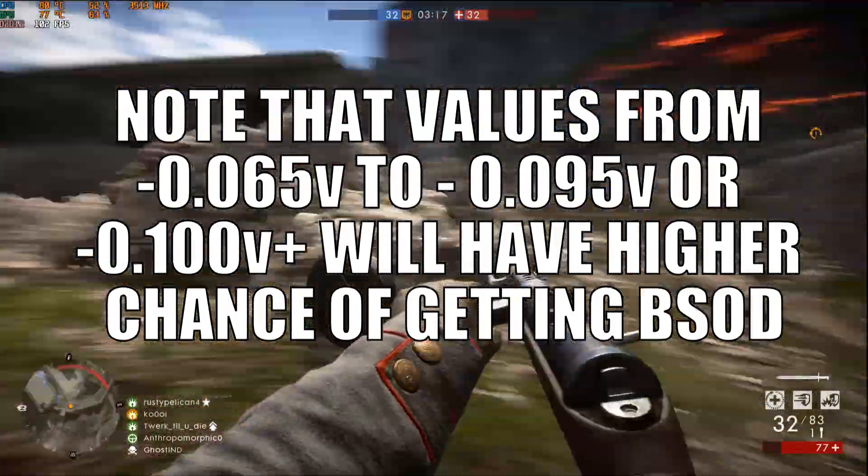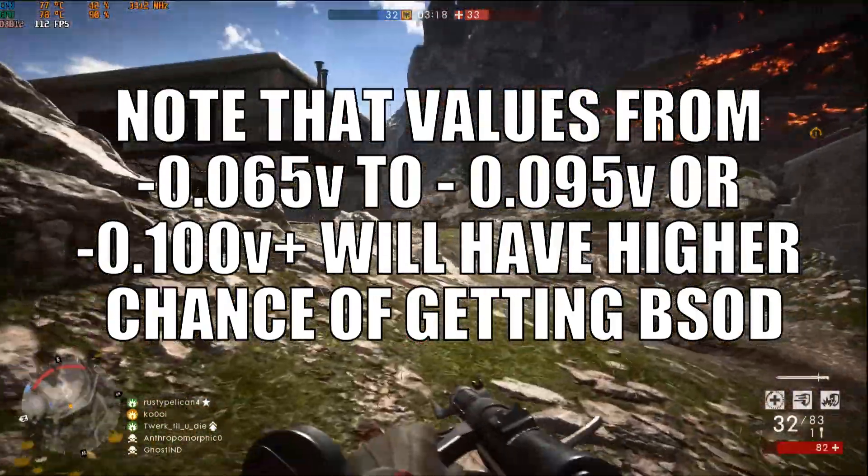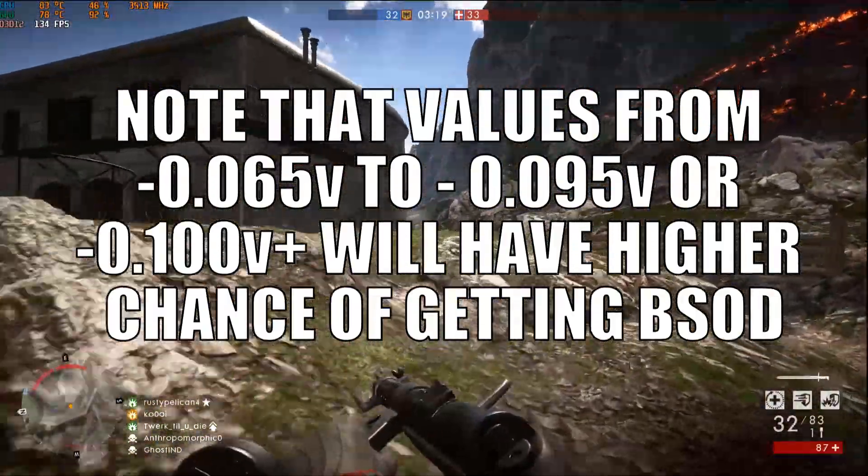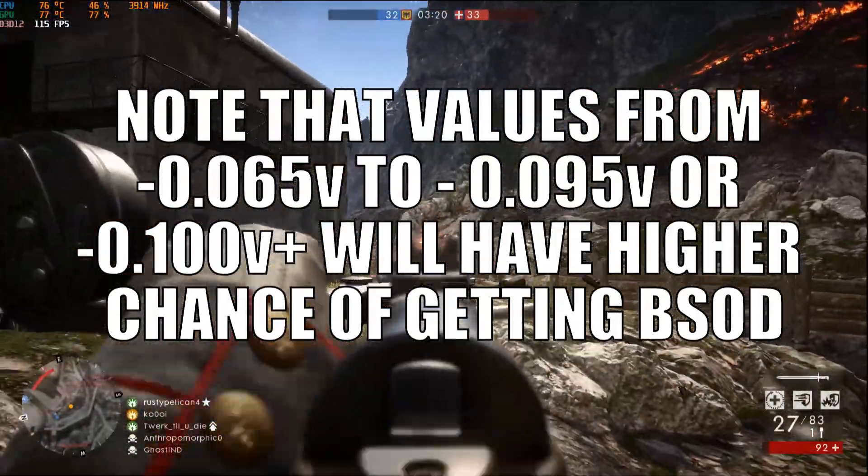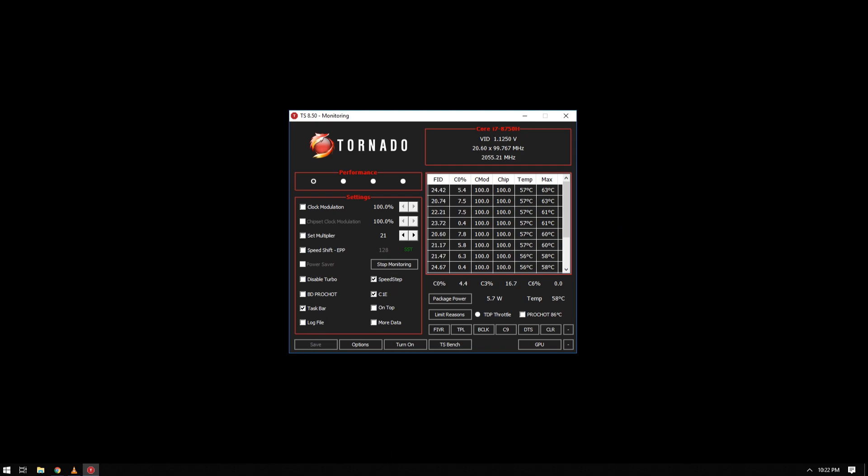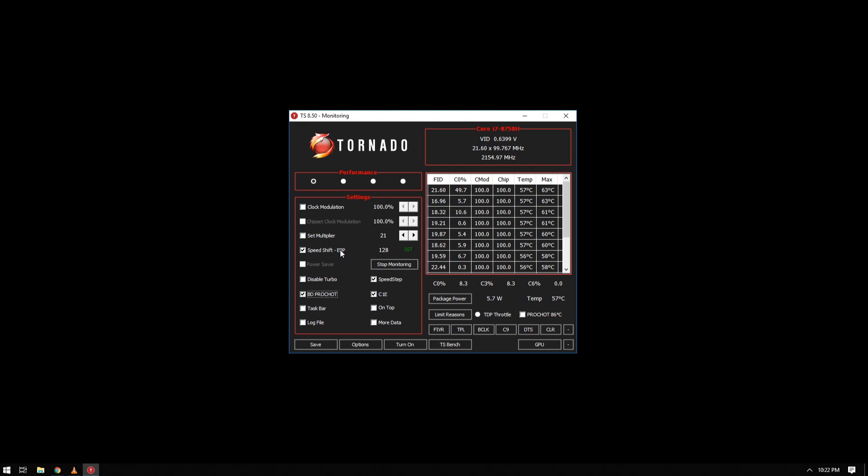And that's how you do it with XTU. Onto the second program which is Throttle Stop and the one which I am currently using. So on these settings, the default active settings are taskbar, SpeedStep, and C1E. For me I disabled taskbar and enabled SpeedShift EPP and BD PROCHOT. I think enabling this one controls your clocks.